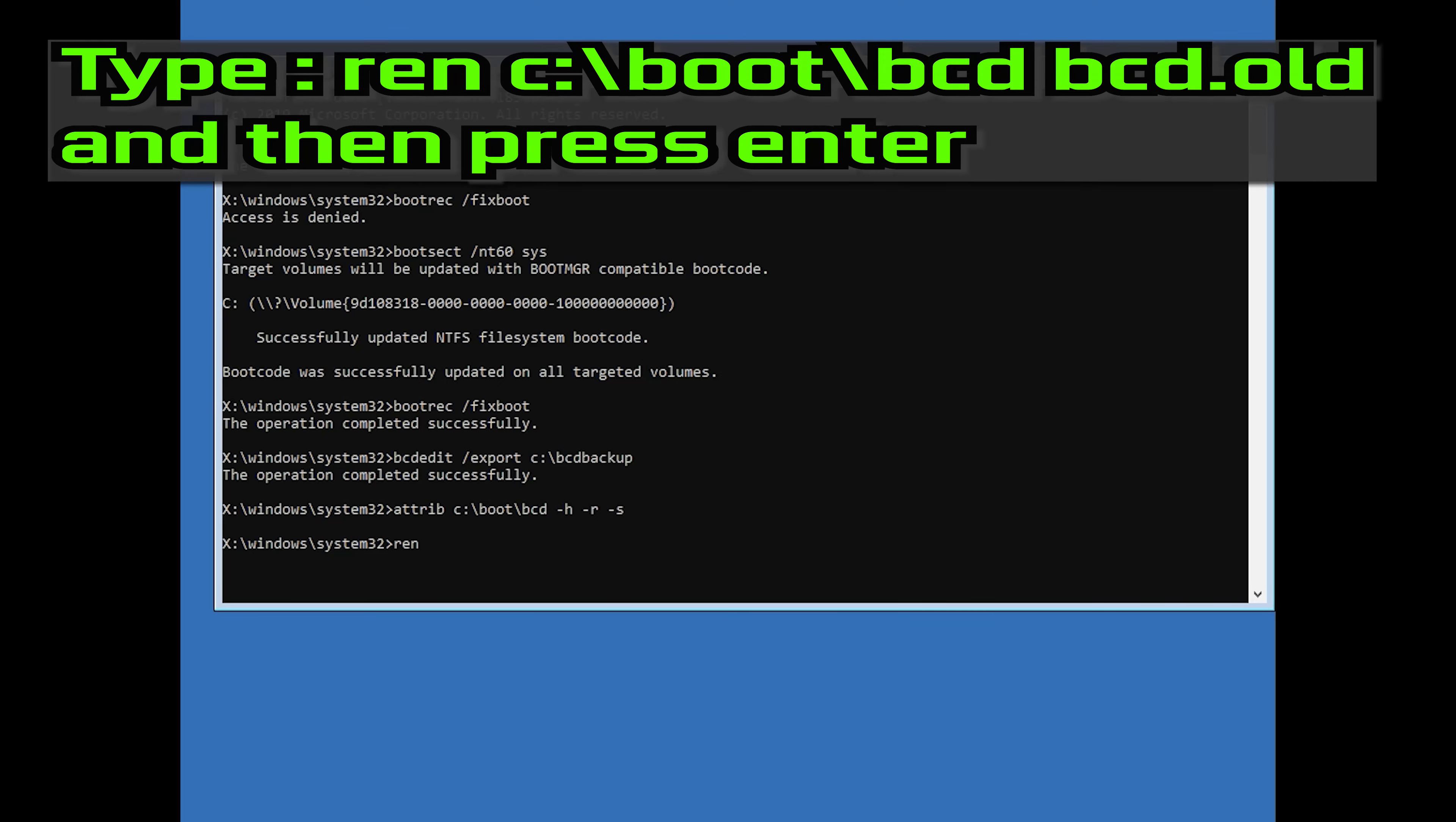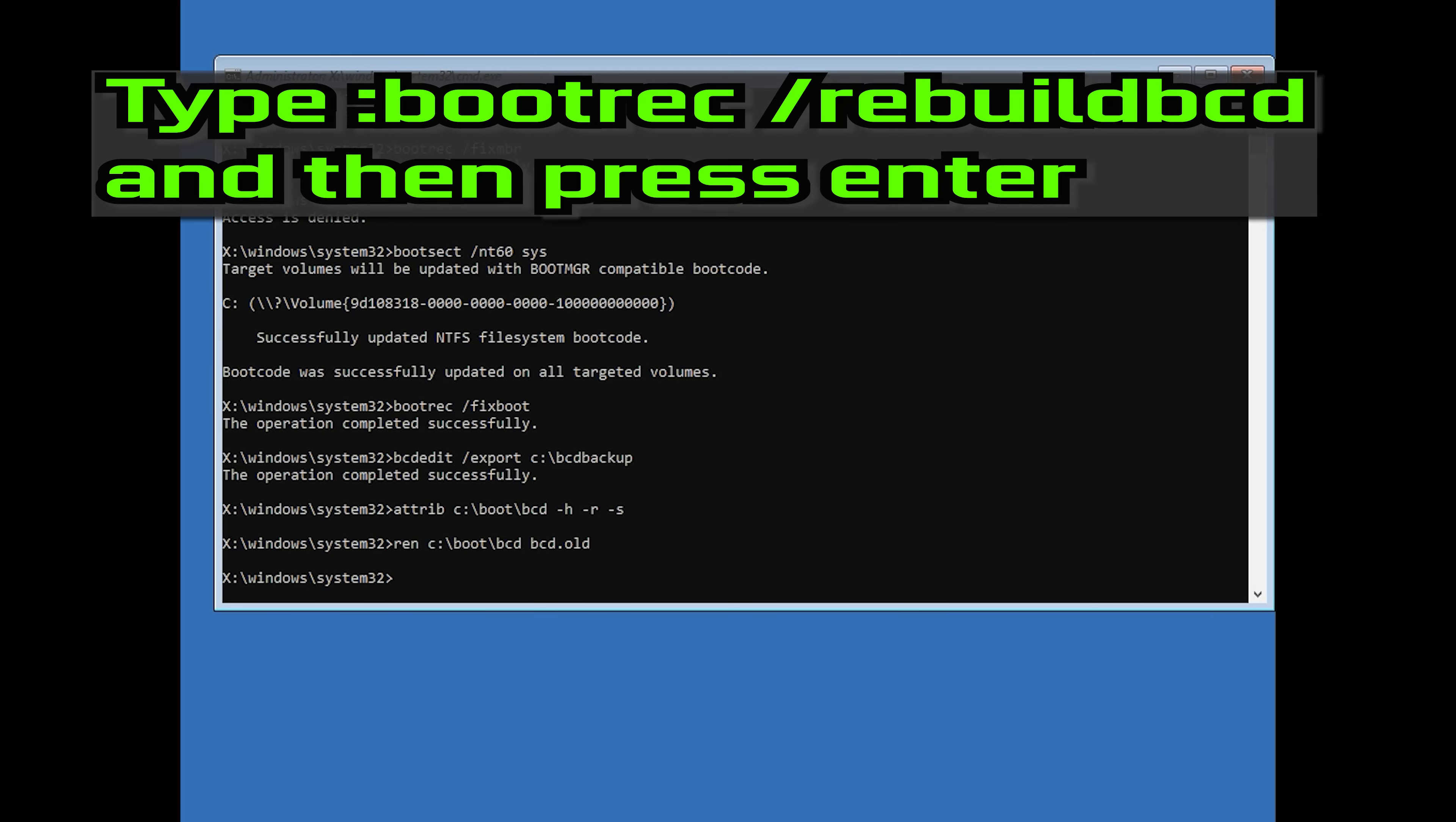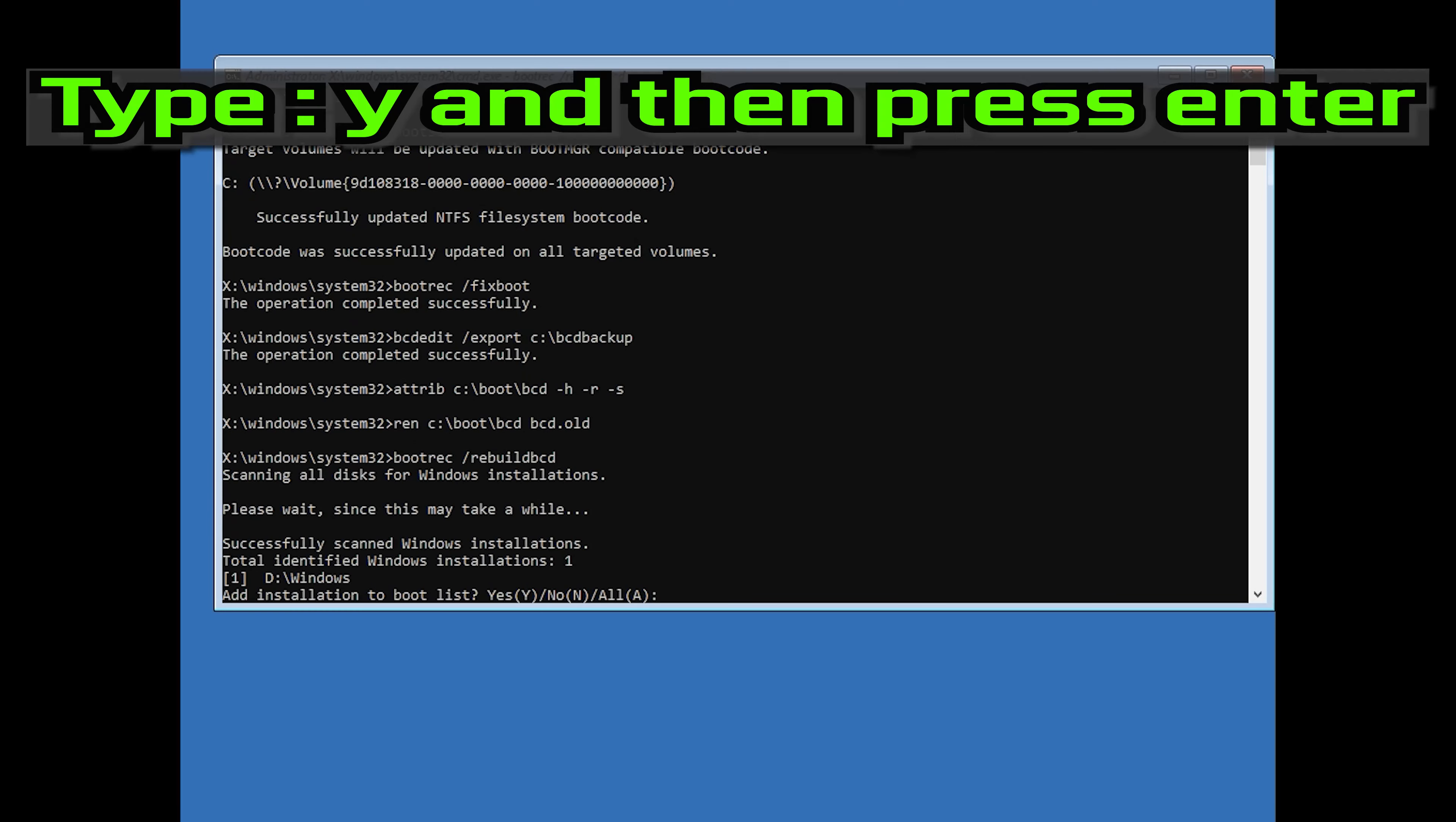Type bootrec slash rebuild bcd and then press Enter. Type Y and then press Enter.